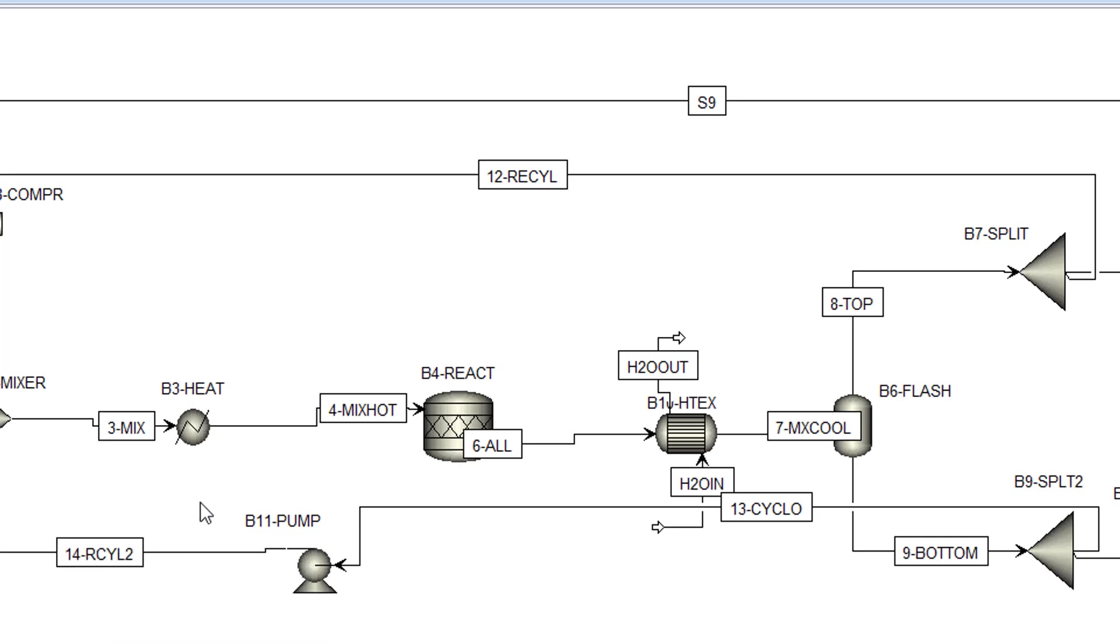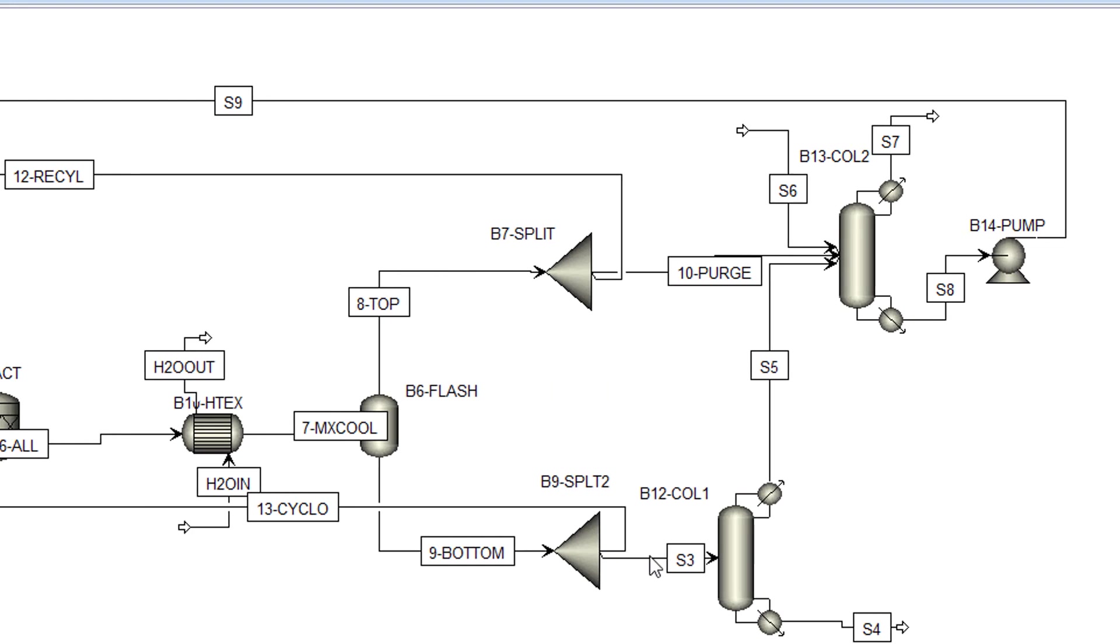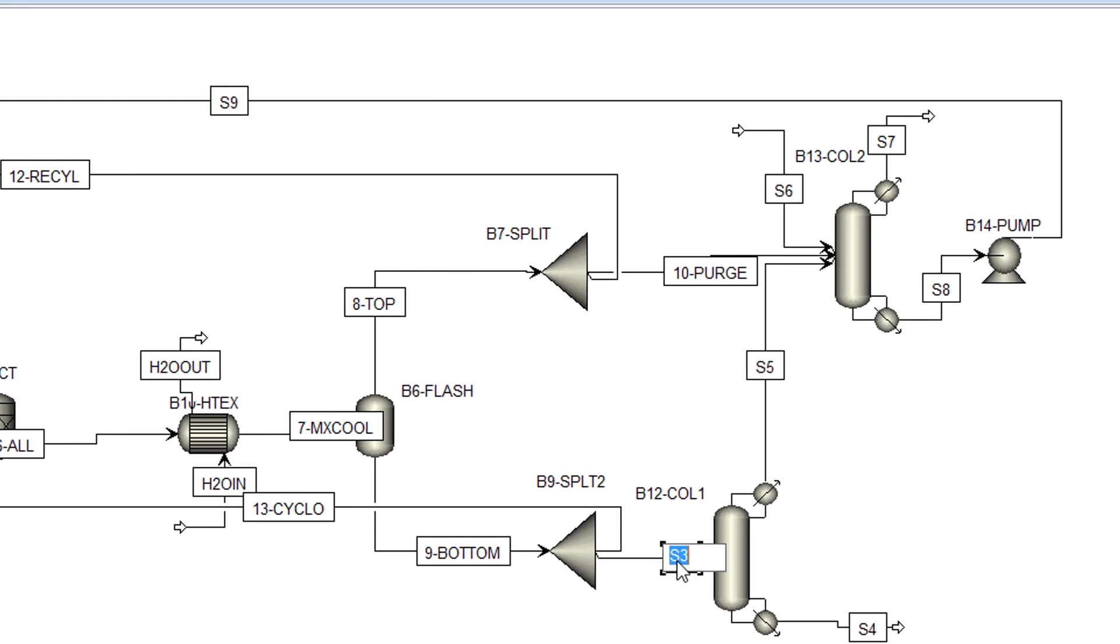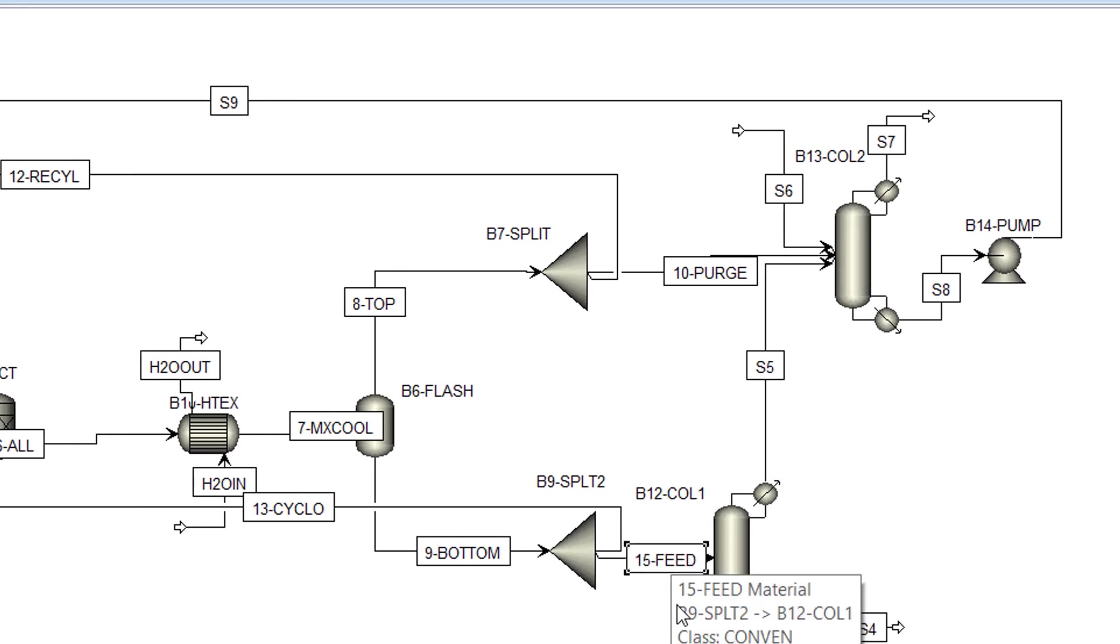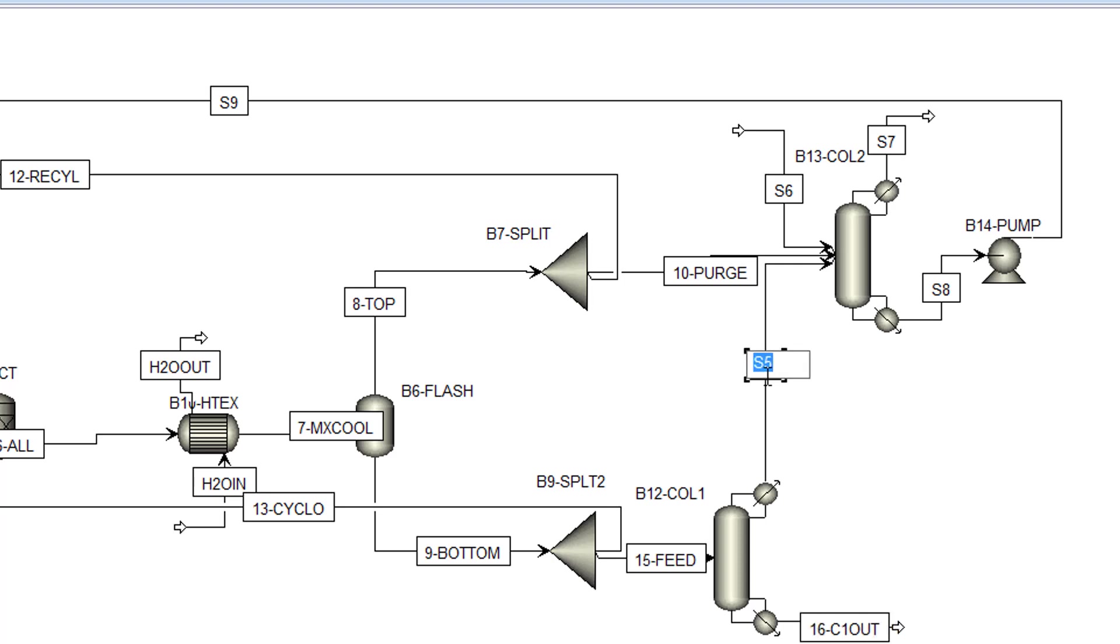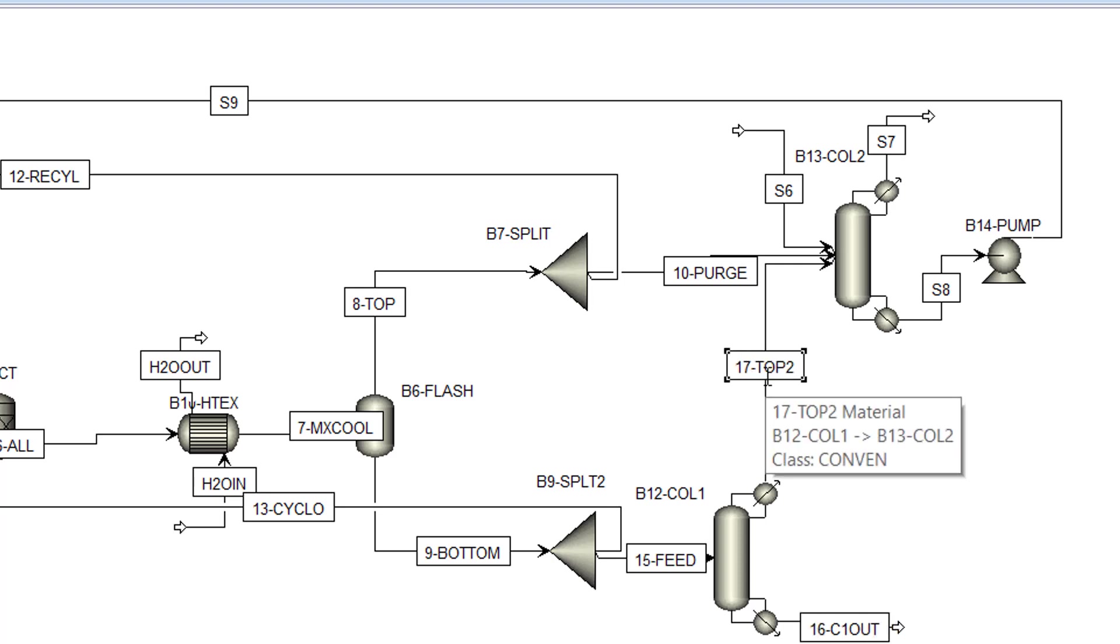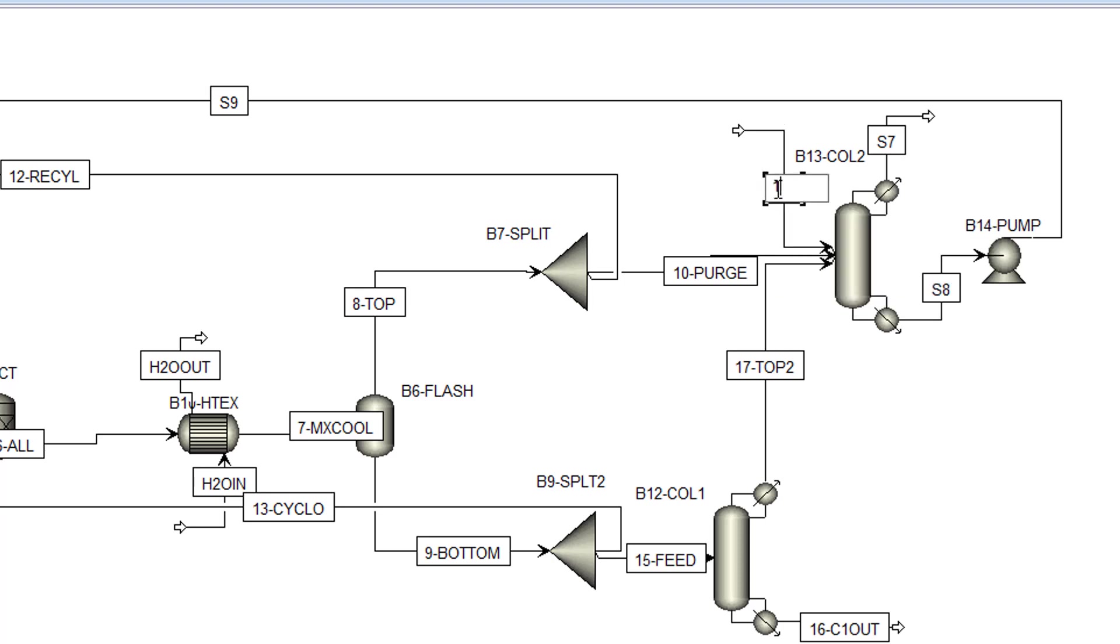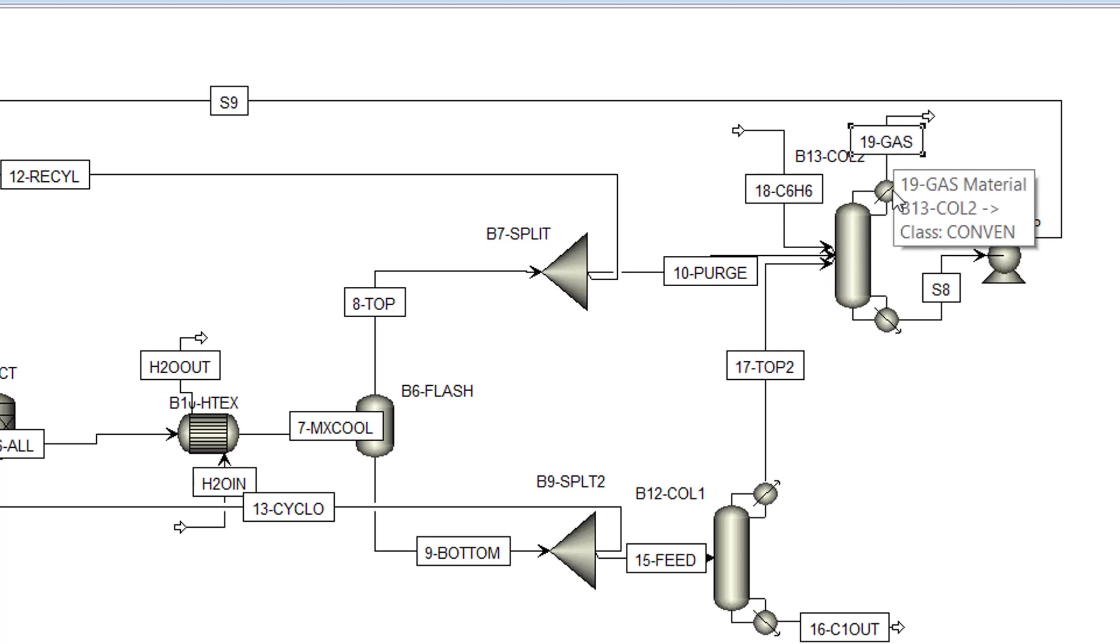Next, name the S3 stream to 15 feed, the S4 stream to 16 C1 out, and the S5 stream to 17 top 2. Now, name the S6 stream to 18 C6 H6, and the S7 stream to 19 gas.